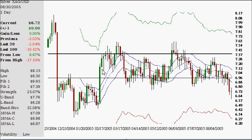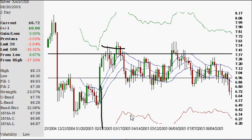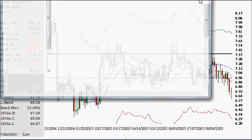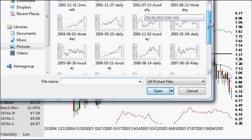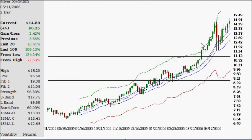Following that down move was a sideways consolidation. You find resistance at the upper level and support at the lower level — whenever price stays within that band, that's neutral. It stayed within this band from early-mid February through August — about six months of sideways consolidation before transitioning to a bull market.